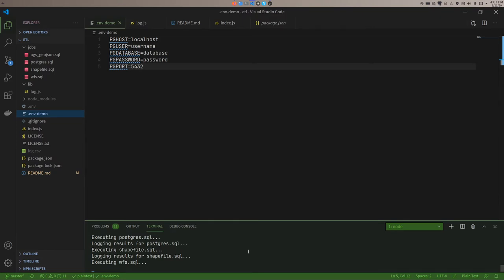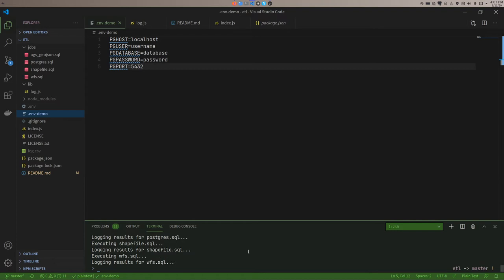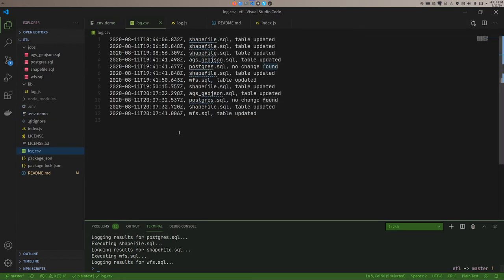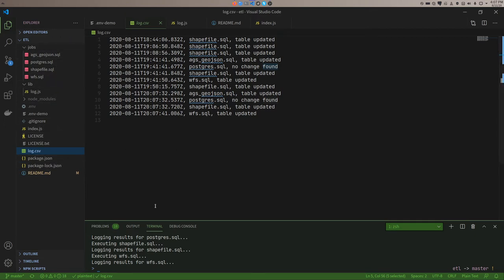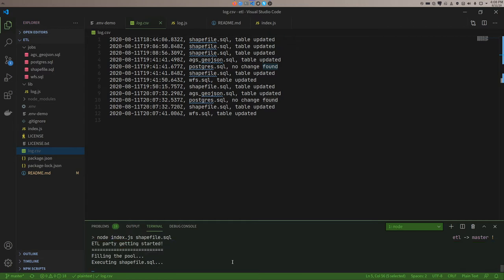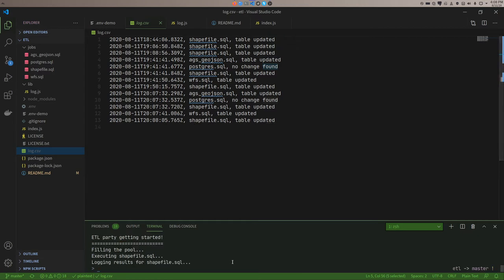WFS takes a little bit longer than the other ones. But it's going to run through and it's going to log the results. It logs it to two places. It logs it to a CSV file in this folder. And it also logs it to a table in Postgres. So that's it. If you want to run a single job, say you're working on something and you want to test it, you can go node index.js and the name of that job like shapefile.sql. And it'll just run that one and log it.